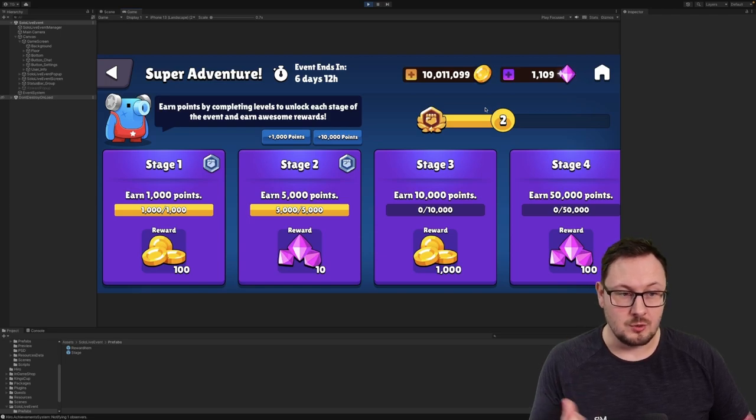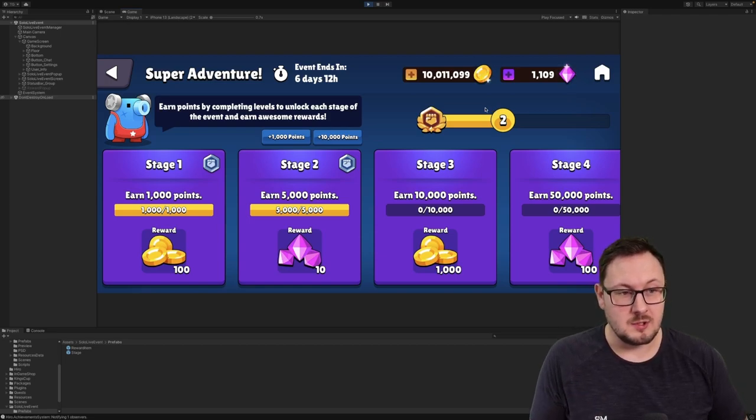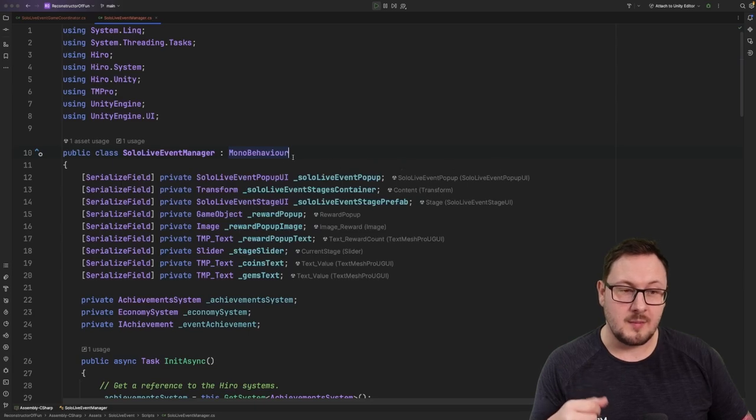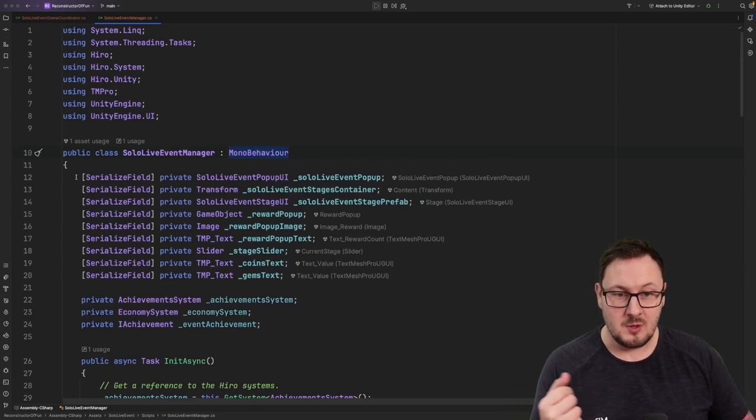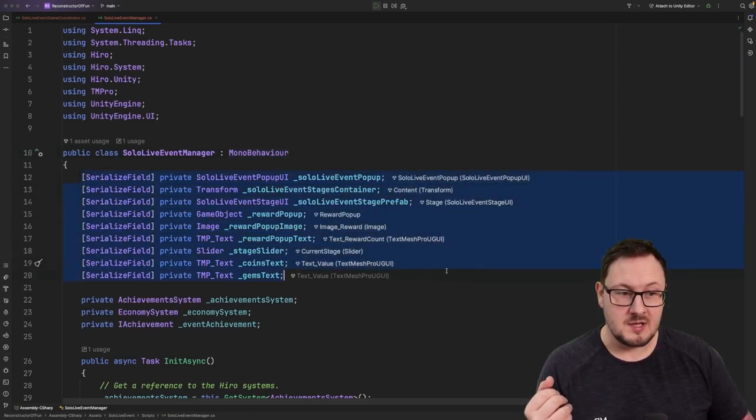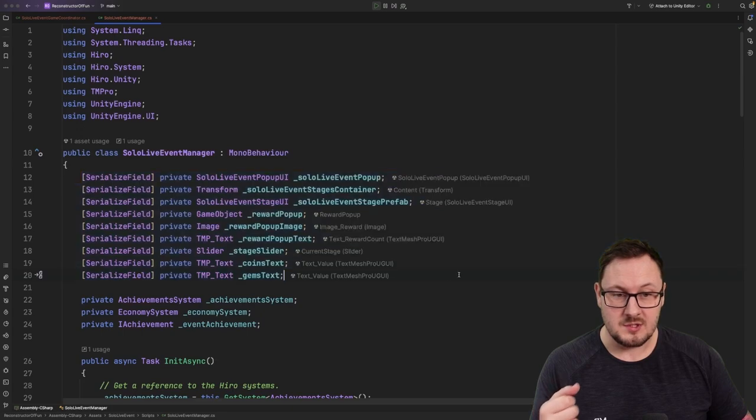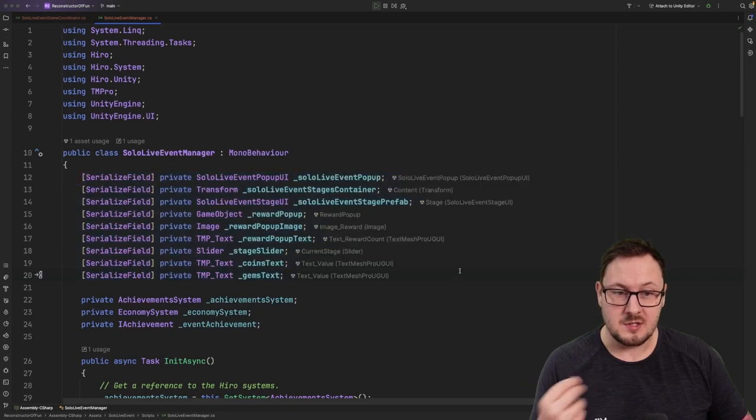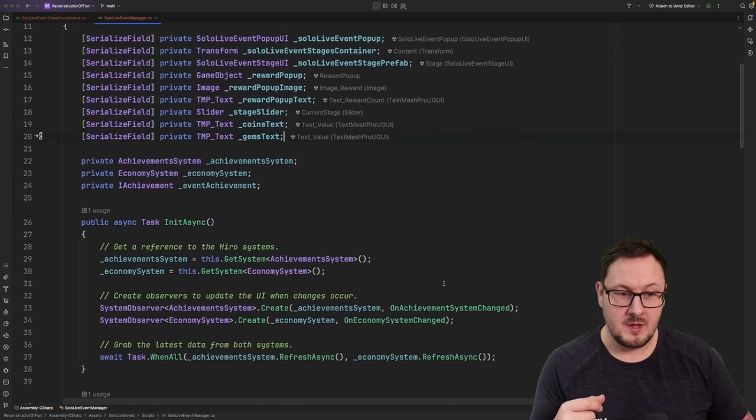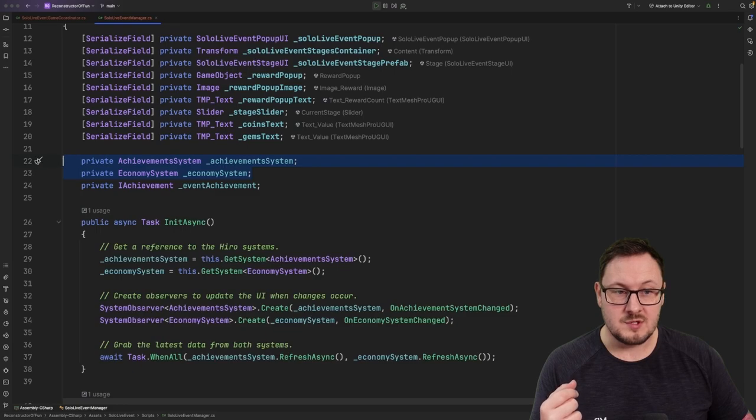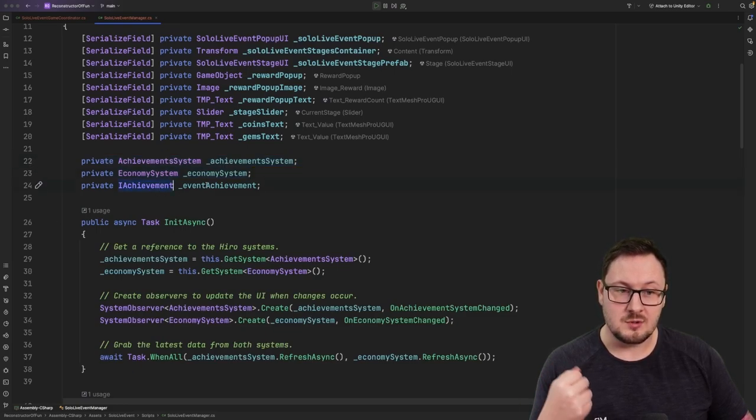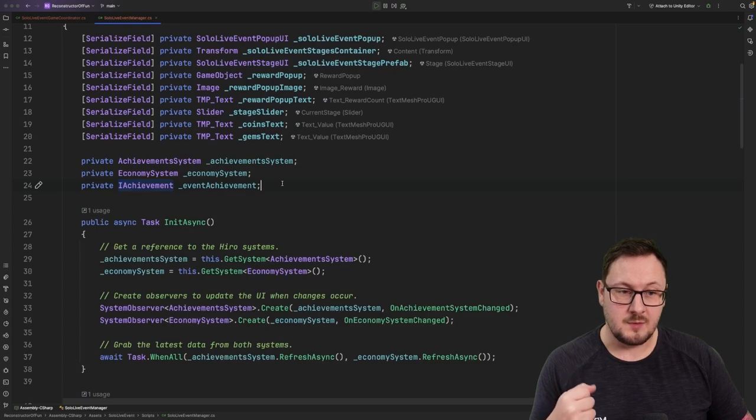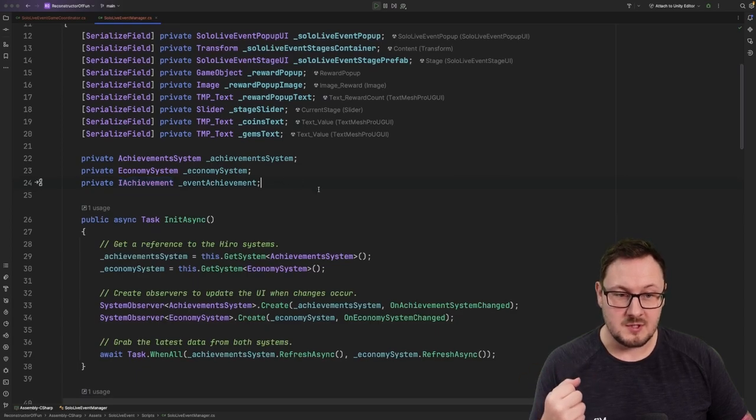Let's have a look at the code and see how this works. So, our solo live event manager class is essentially just a mono behavior. We have some serialized fields here which link to the various UI components within our game. We're going to store a reference to the achievement system and the economy system, and we're also going to store a reference to the event achievement once we've grabbed it.